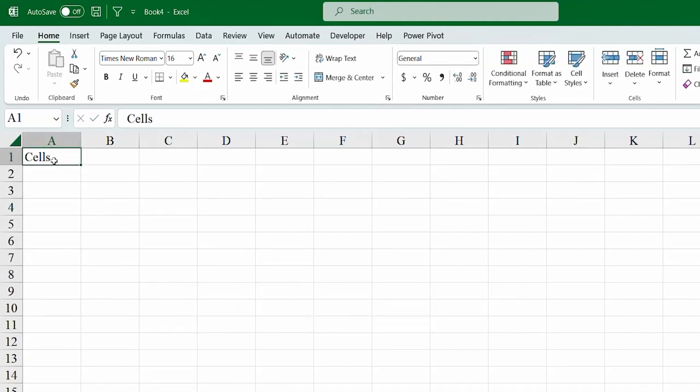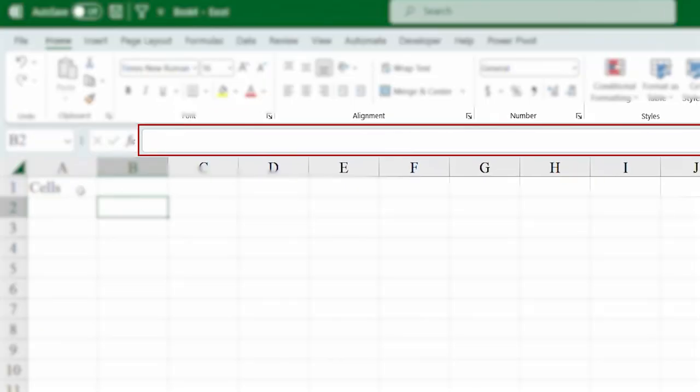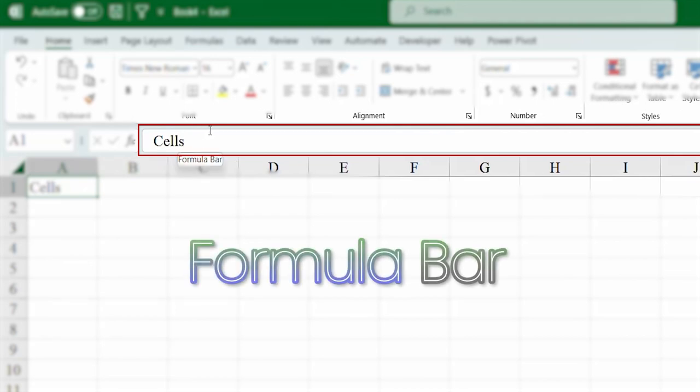Now, one more thing to notice here. Did you notice one thing? When I wrote cells, the same data is appearing over here. Well, in Excel, it is known as the formula bar.